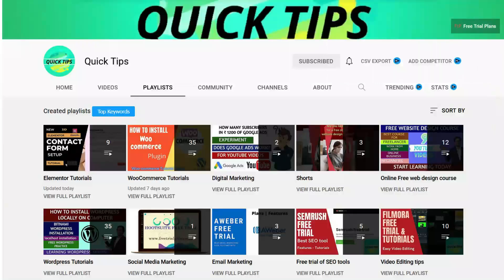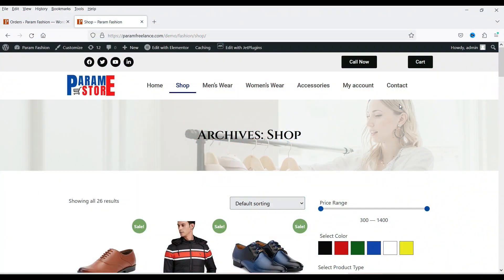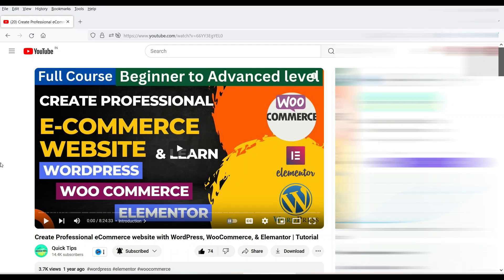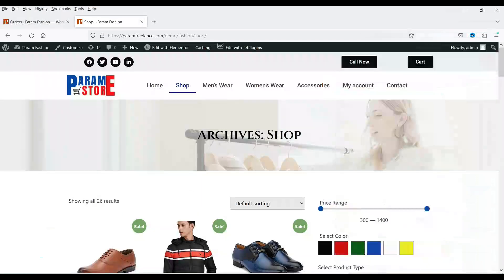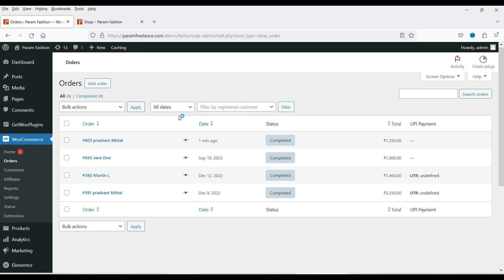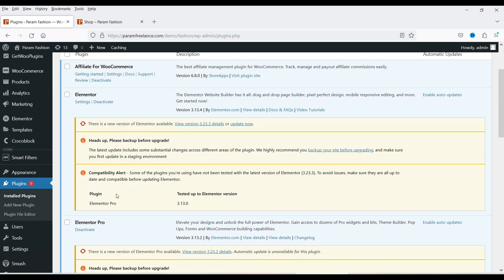I'm logged into the WordPress dashboard and I'm using WooCommerce on this demo website, which I created using Elementor and Elementor Pro. I've already published a detailed video on how to create an ecommerce website using WooCommerce, Elementor, and Elementor Pro — it's more than eight hours long, covering everything from scratch. I'll give you the link in the description. The plugins installed on this website are Elementor, Elementor Pro, and WooCommerce.